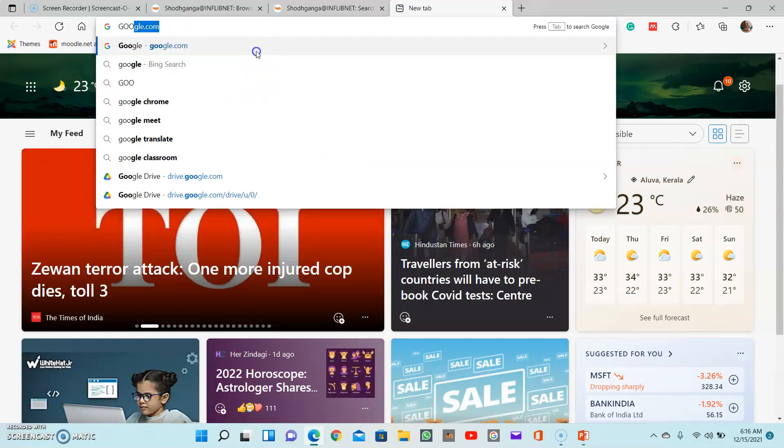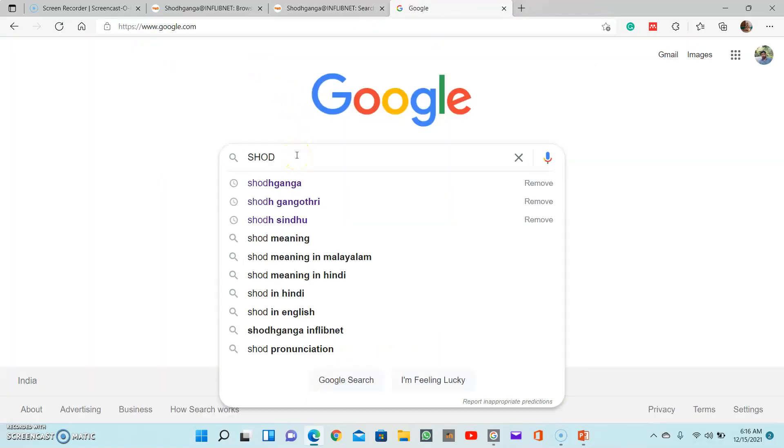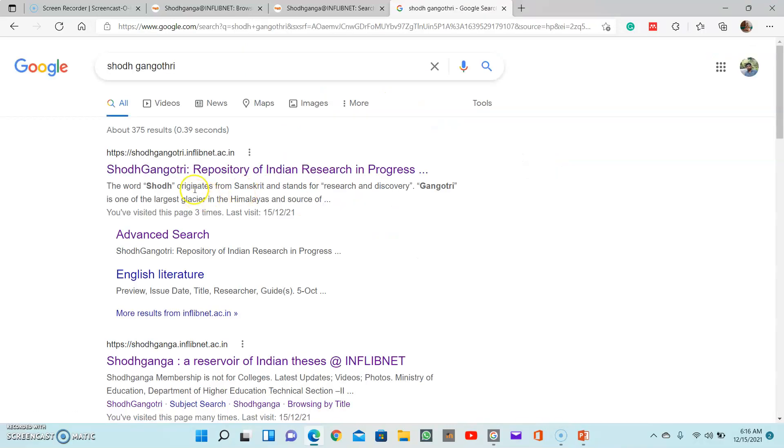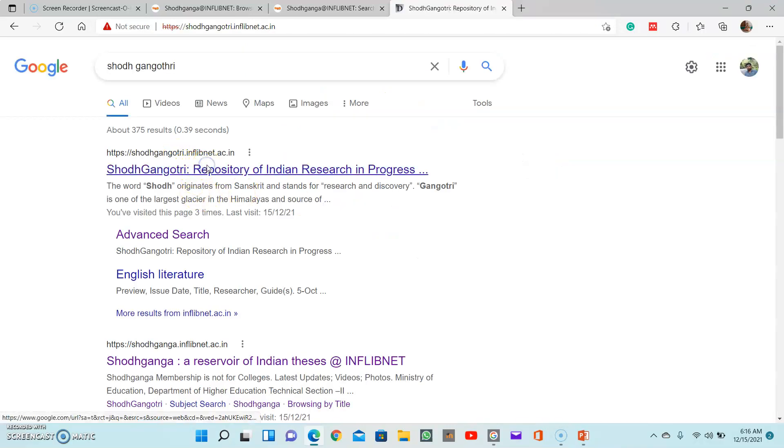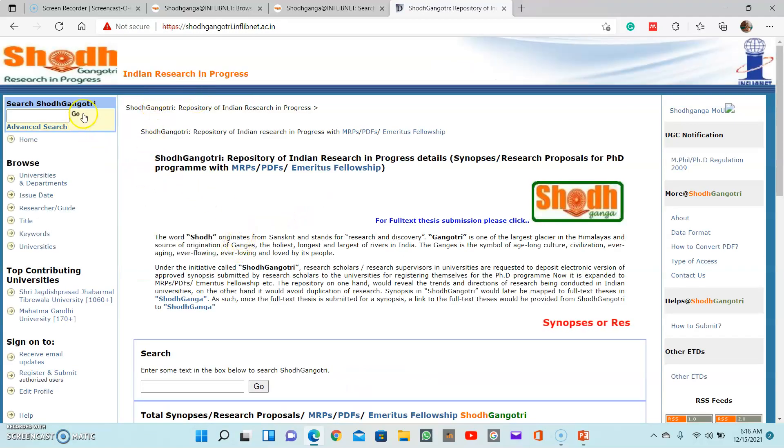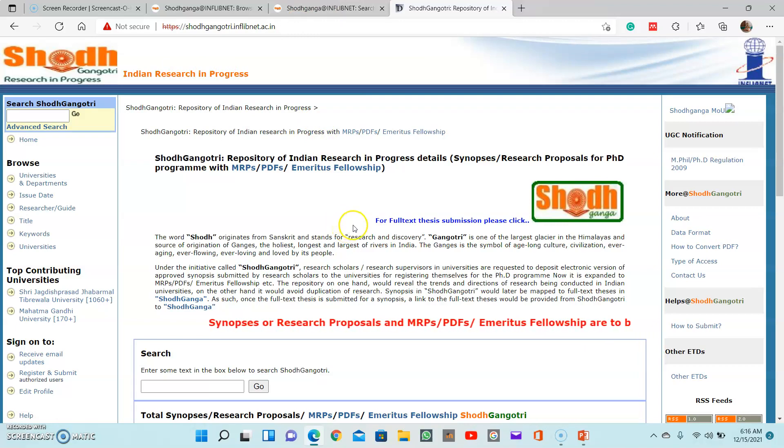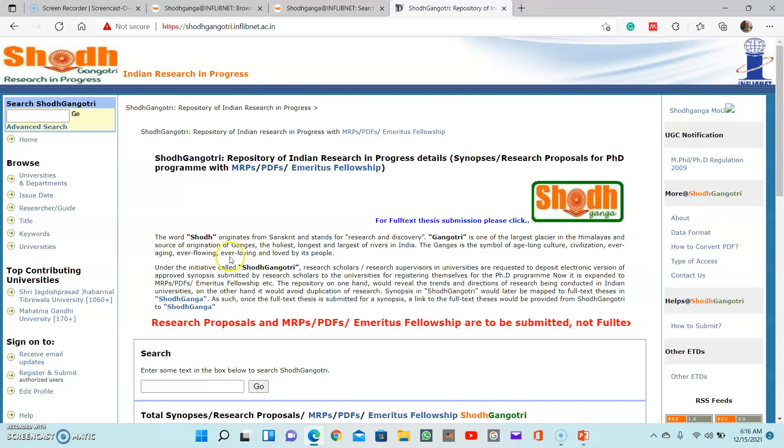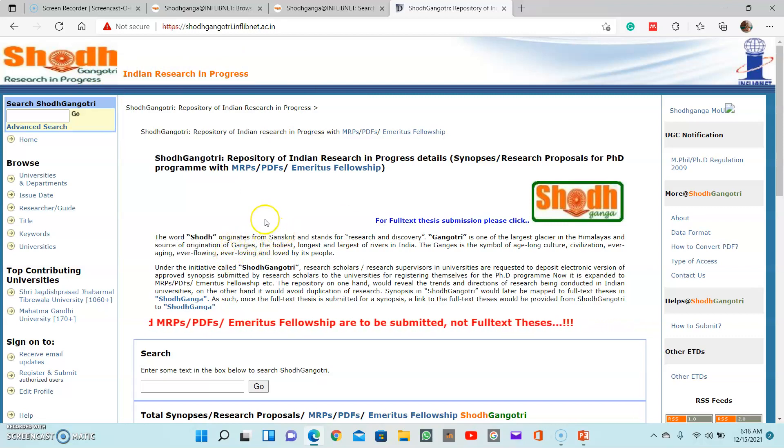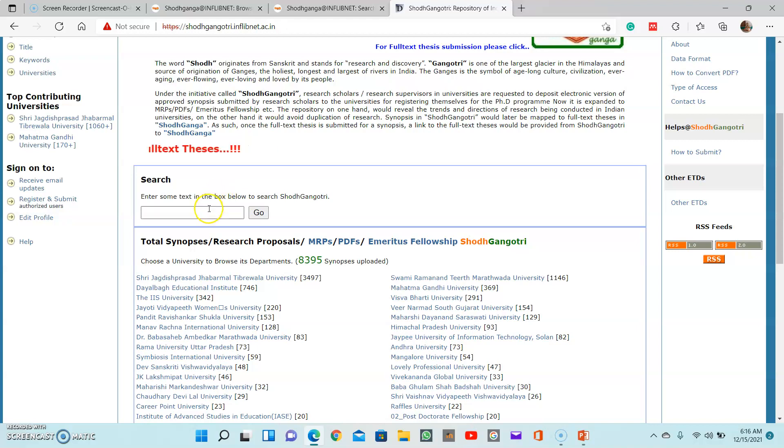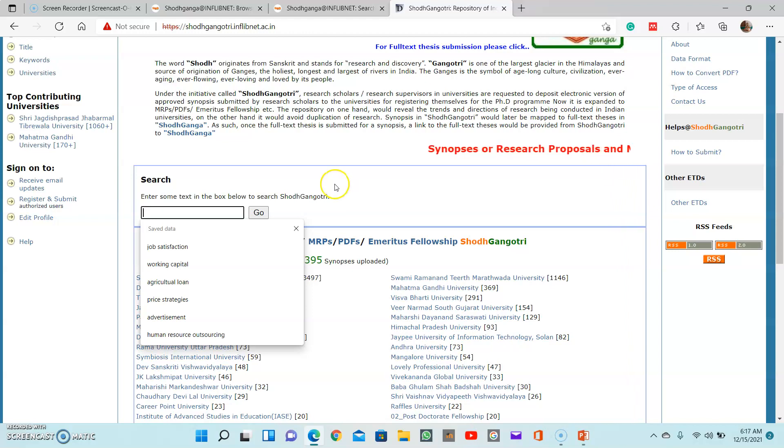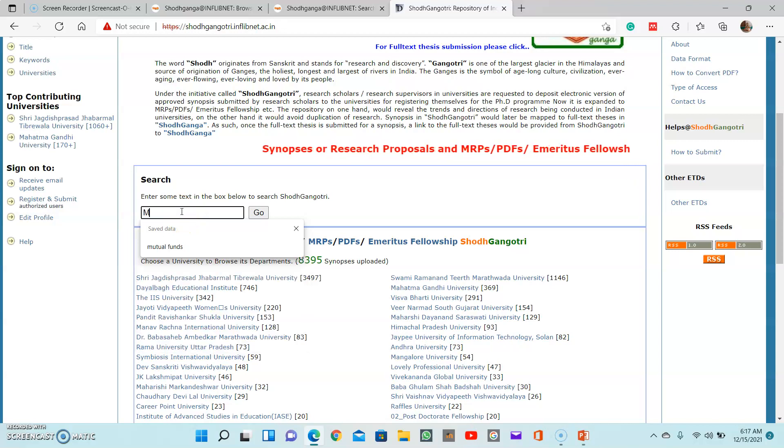Go to Google and type Shodhgangotri, then you will get another database. Actually this database is Indian research in progress. In Shodhganga, we have seen research theses that are already submitted, and in Shodhgangotri we can see the researches that are currently progressing in different Indian universities. You have also a good collection here. When we move from Shodhganga to Shodhgangotri, you can actually go for some more current terms because those are currently researching.